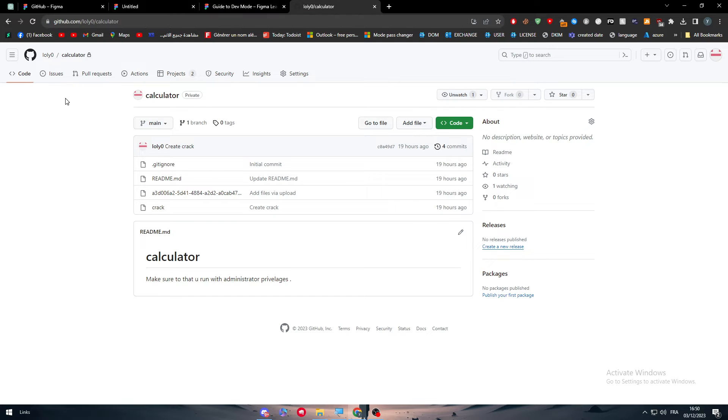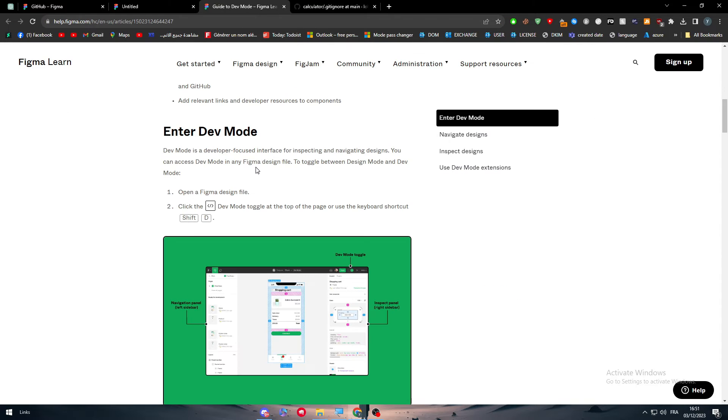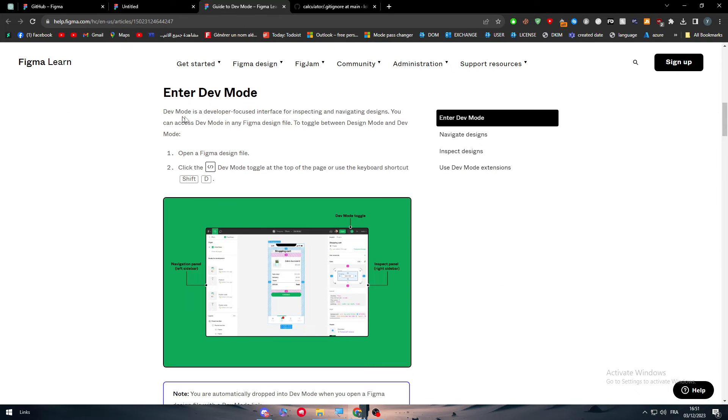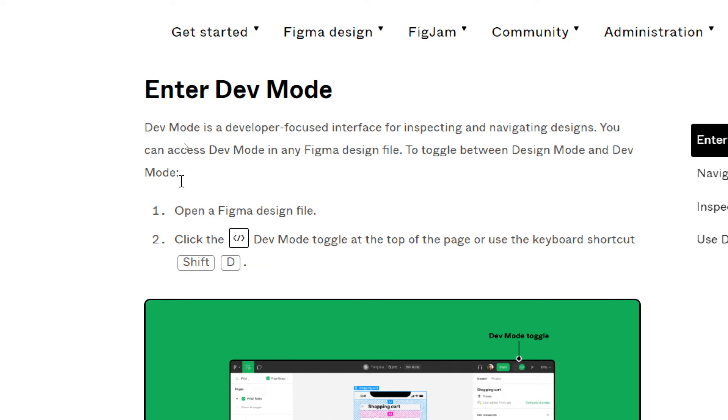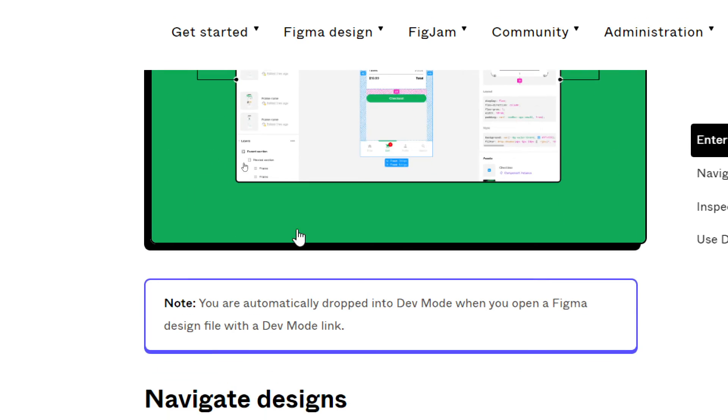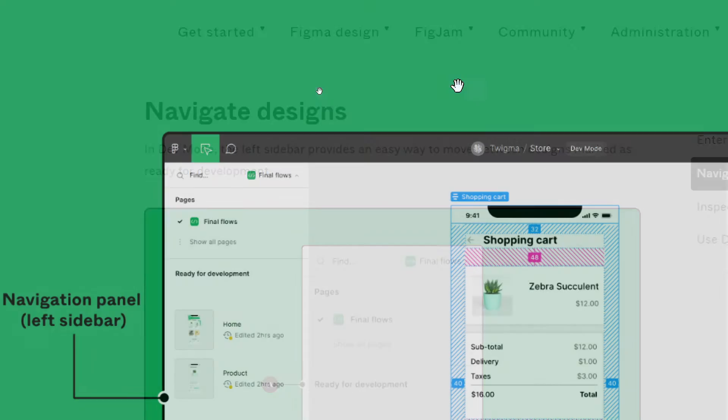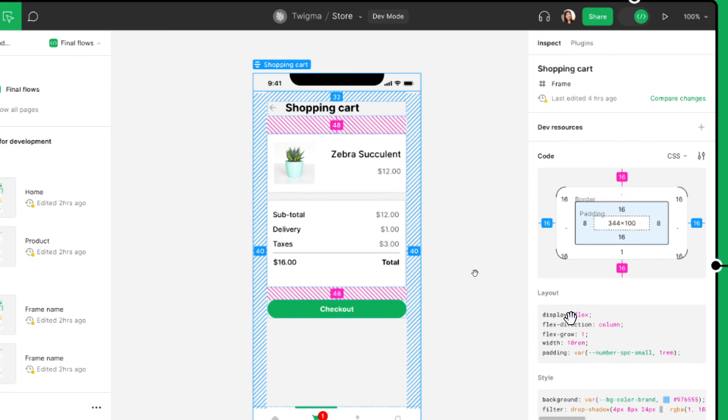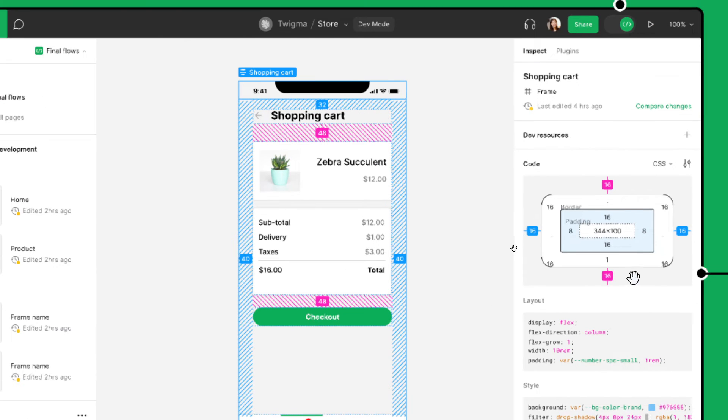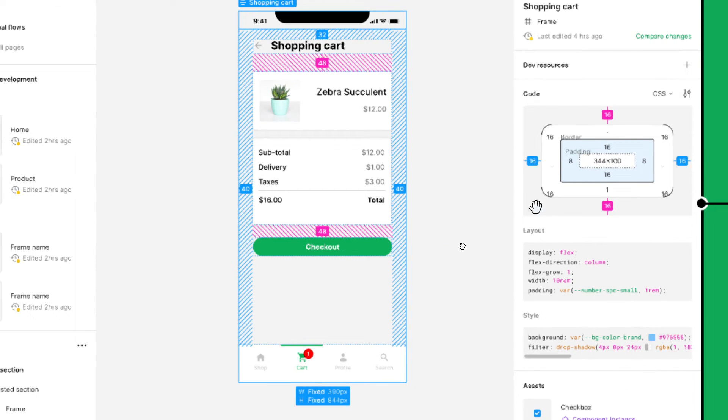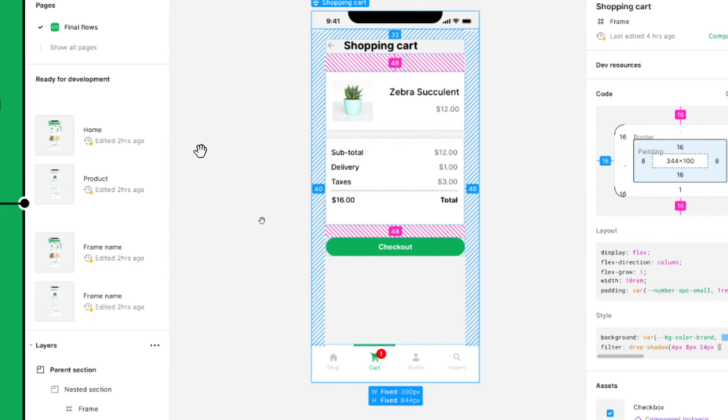Now let's talk about entering Developer Mode. Open a Figma design and click the Developer Mode toggle at the top of the page or use keyboard shortcut Shift D. Then you will notice that the page will turn into this one, something like that with the layout design, the code and everything. They will literally give you everything as code in case it was coded in GitHub.